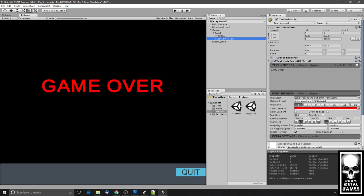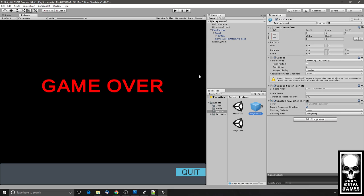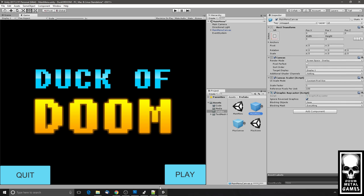I'll rename this to 'game over text mesh pro text' — that just helps me remember what's going on. My recommendation is to name your canvas 'play canvas' and make a prefab out of it. Save the scene, then go back to the main menu, name it 'menu canvas,' and make a prefab out of it.